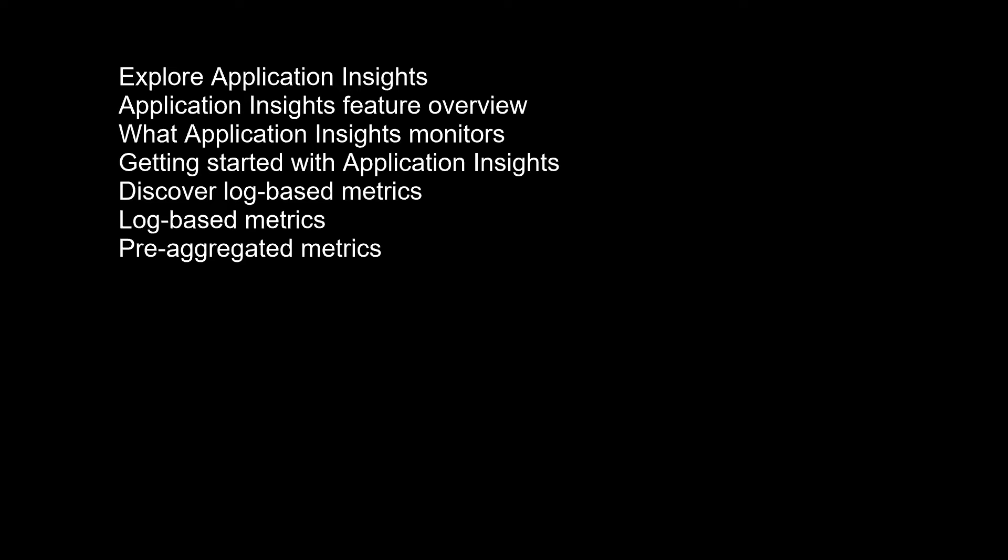Page views and load performance reported by your users' browsers. Ajax calls from web pages, rates, response times, and failure rates. User and session counts. Performance counters from your Windows or Linux server machines such as CPU, memory, and network usage. Host diagnostics from Docker or Azure. Diagnostic trace logs from your app so that you can correlate trace events with requests. Custom events and metrics that you write yourself in the client or server code to track business events such as items sold or games won.